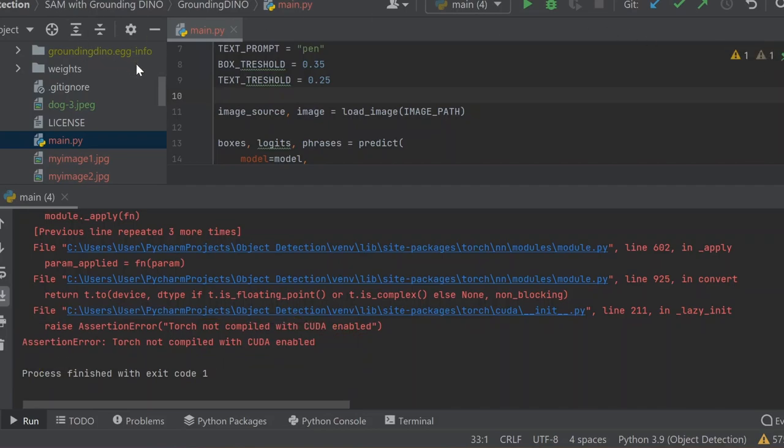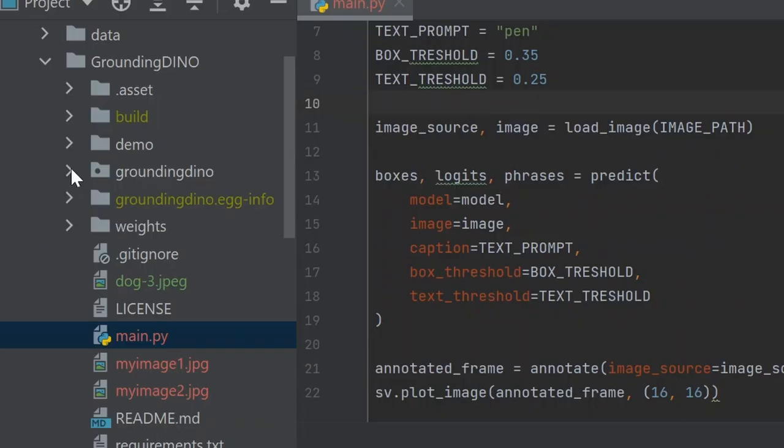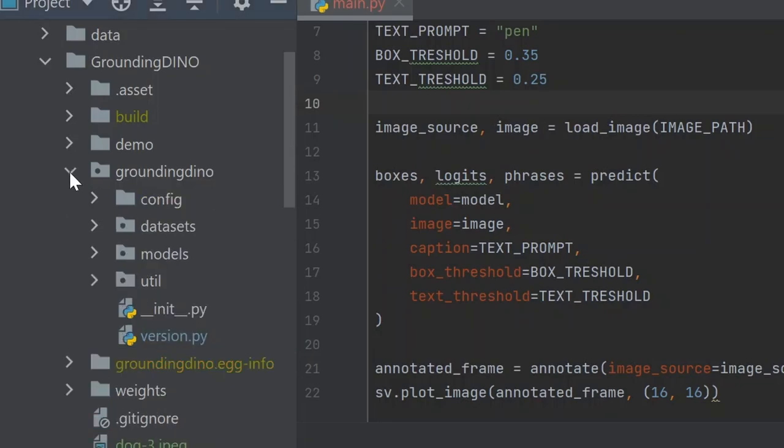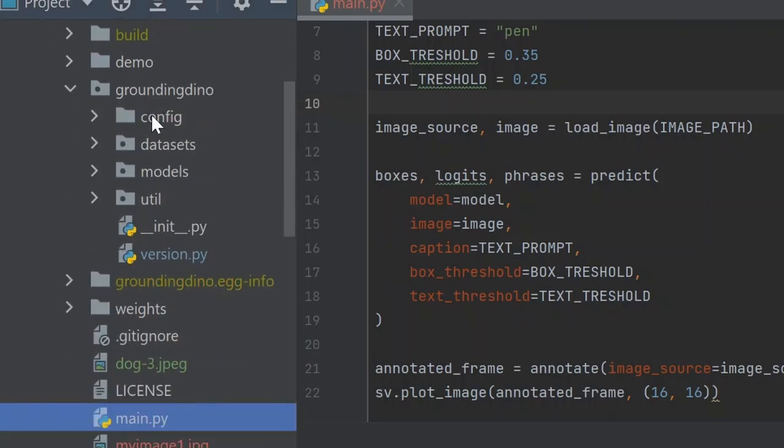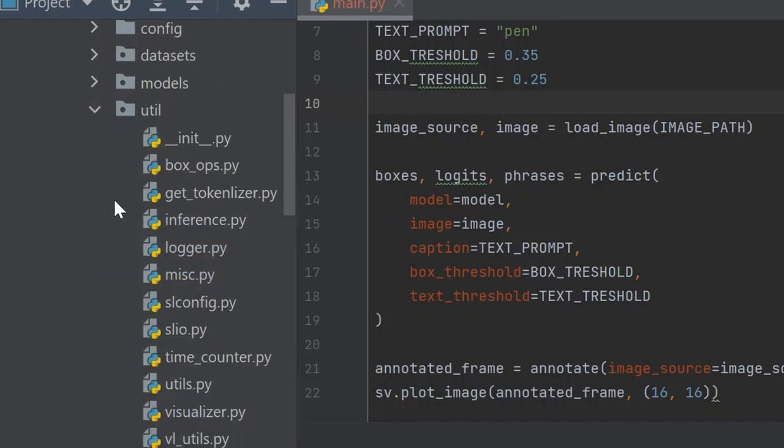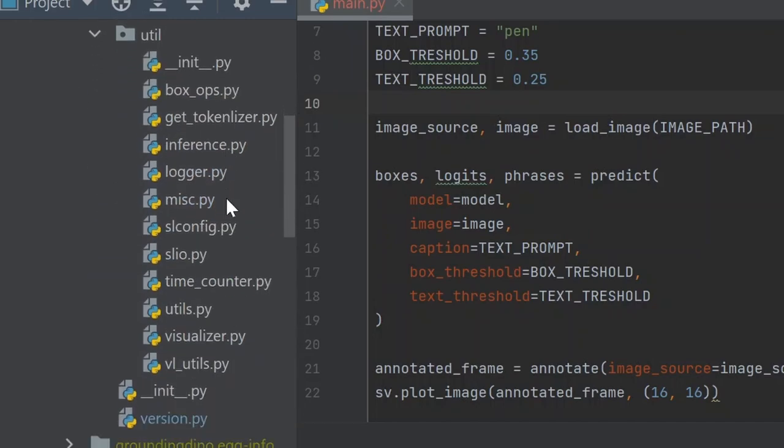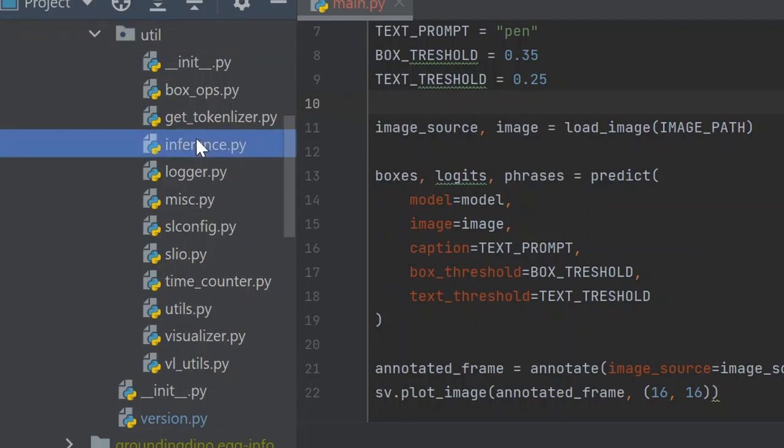Just open the Grounding DINO folder. Here you'll see config, dataset, models, and utils. Click on utils and you'll find inference.py. Just open this file.